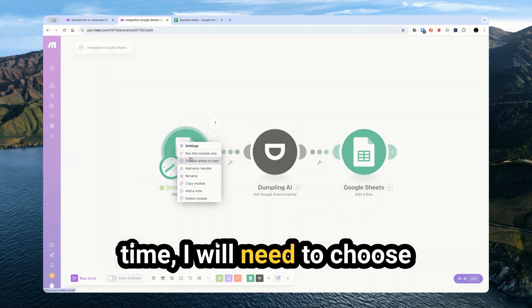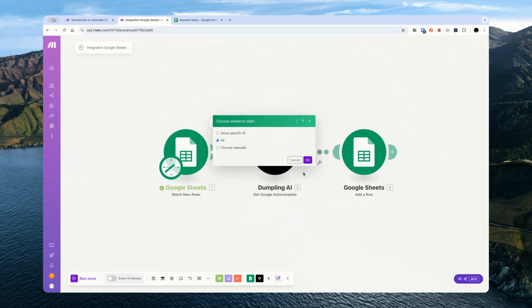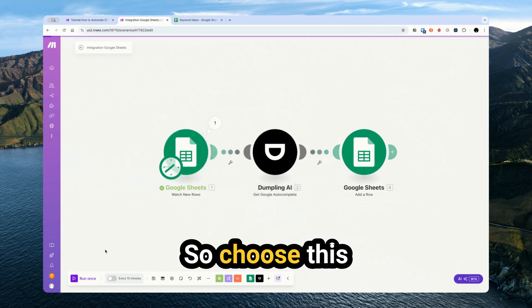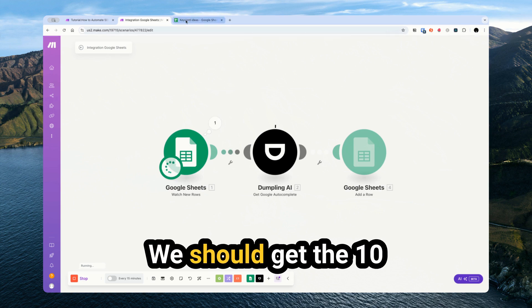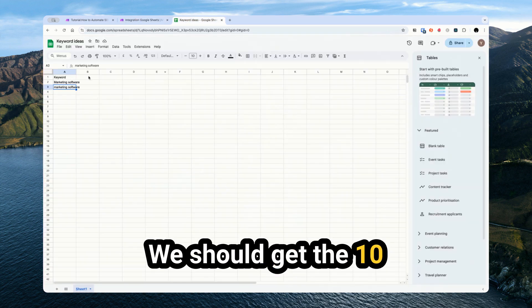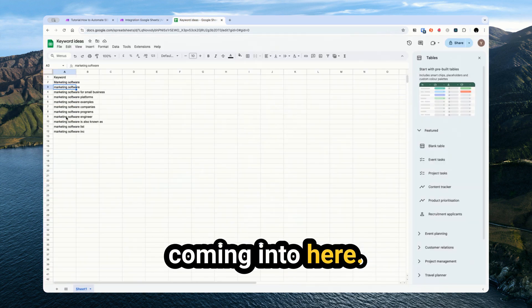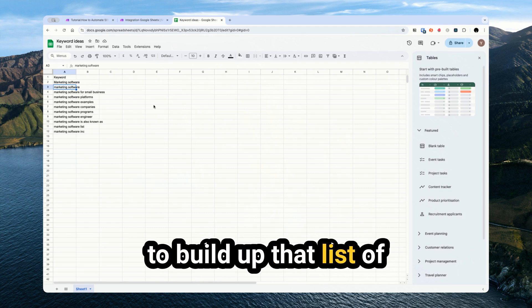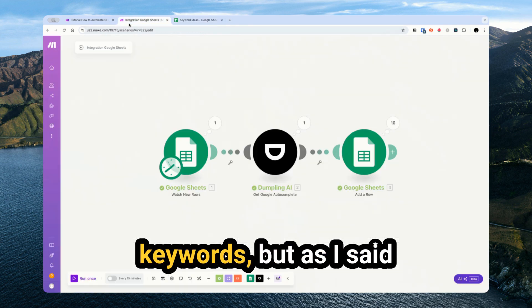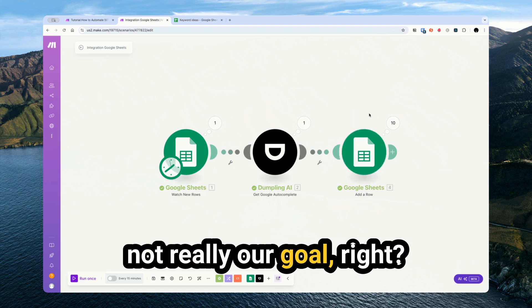So now if I run this one more time, I will need to choose where to start all again. We should get the 10 different keywords coming into here. This is if you want to build up that list of keywords, but as I said at the beginning, that's not really our goal, right?